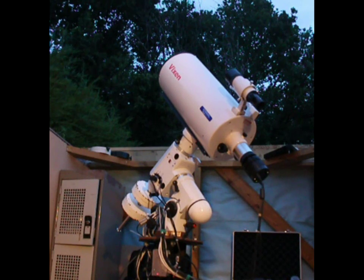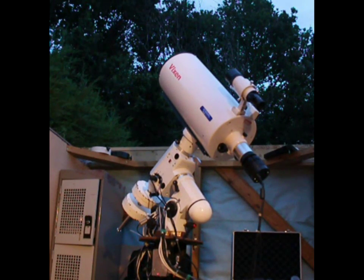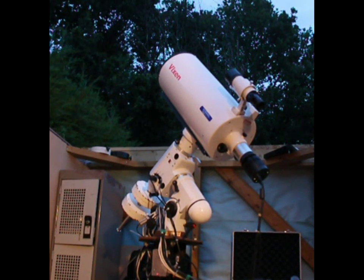Hi, my name is Richie Jarvis, co-presenter of Under British Skies on Astronomy.fm.